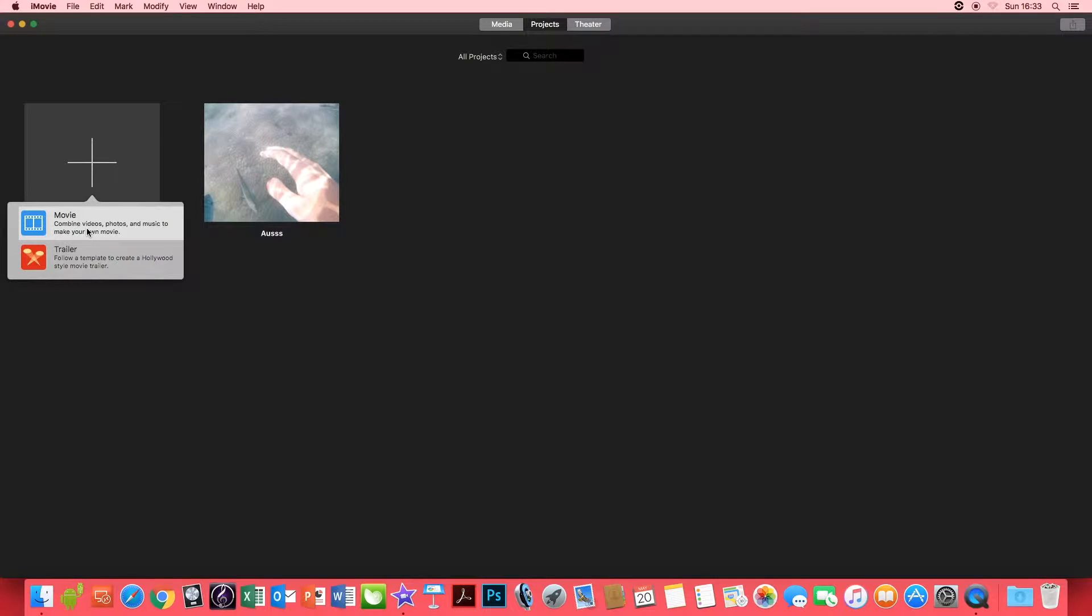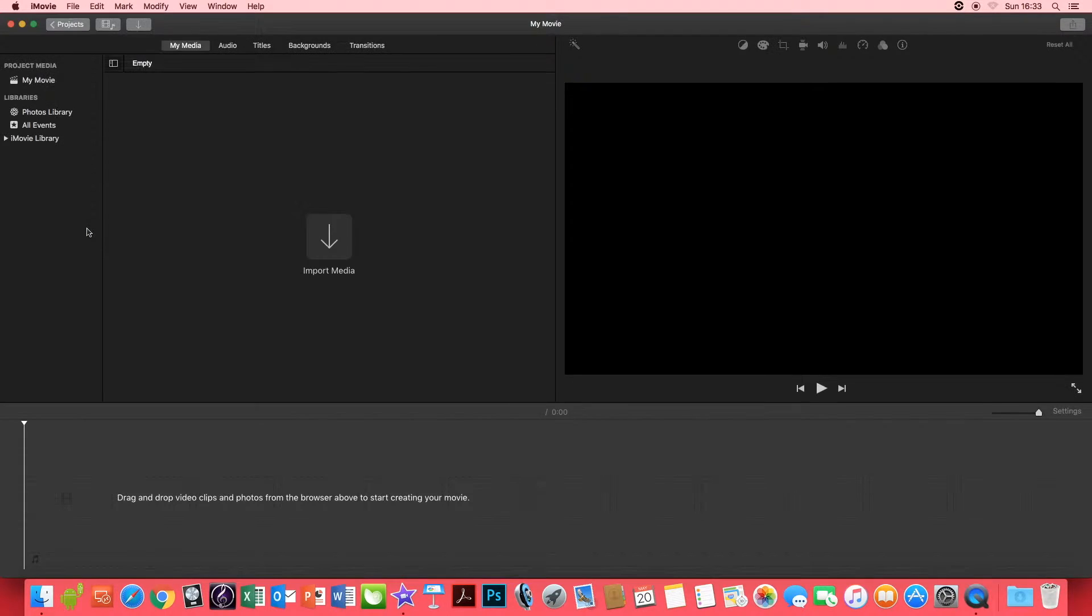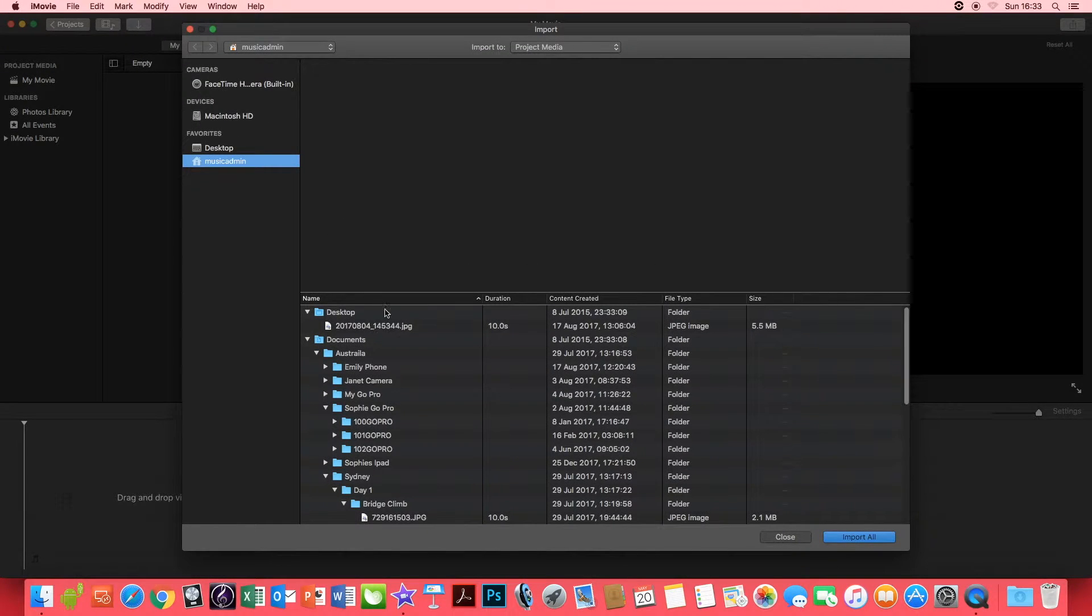Once iMovie is created you want to create a new project and you want to import a picture. I've got one on my desktop here.